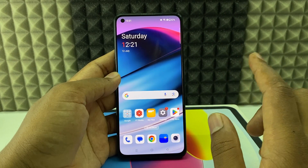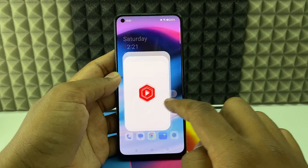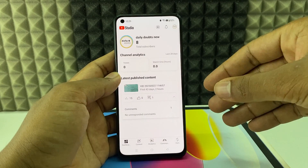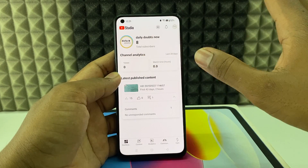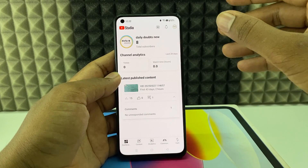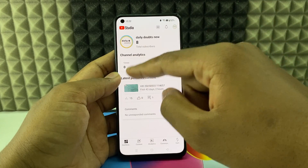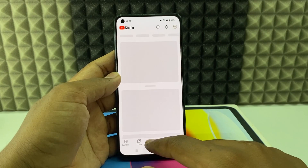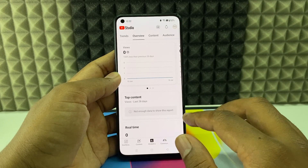After you install the app, open it. You don't need to sign in separately. All Gmail accounts you've added on the YouTube app will be automatically fetched here. So here you can see all the analytics details.